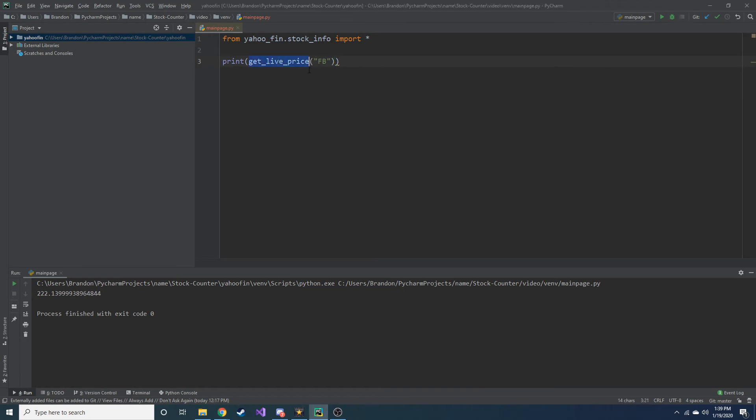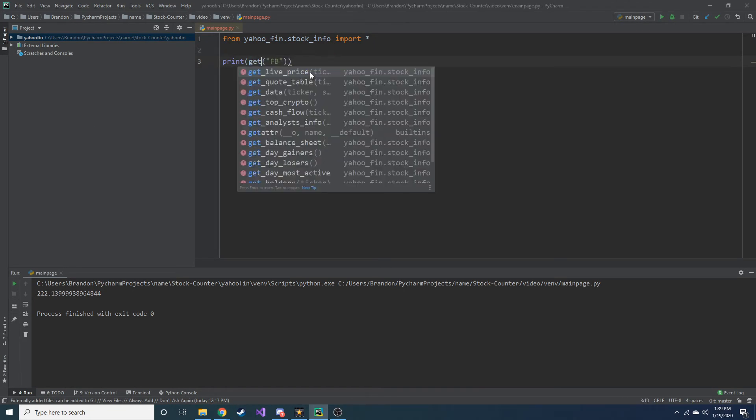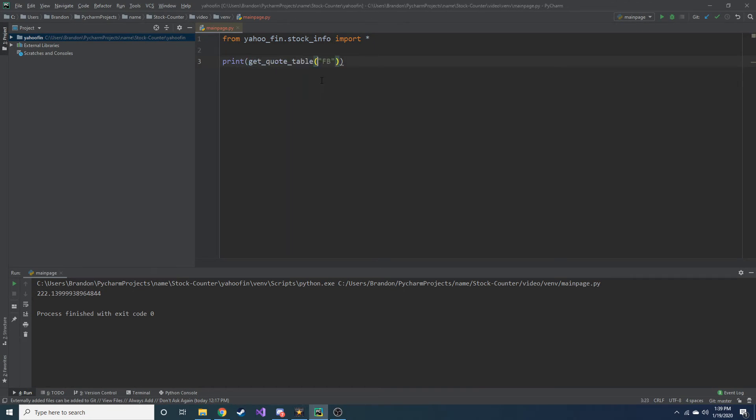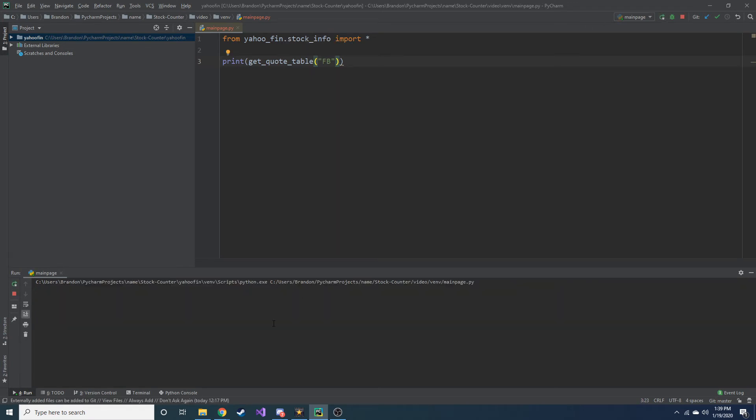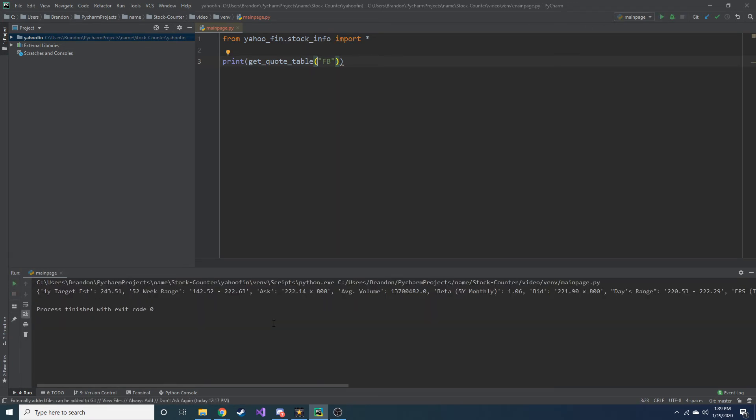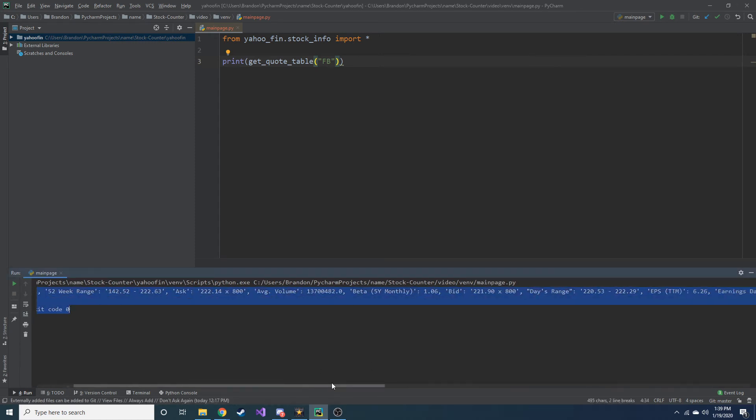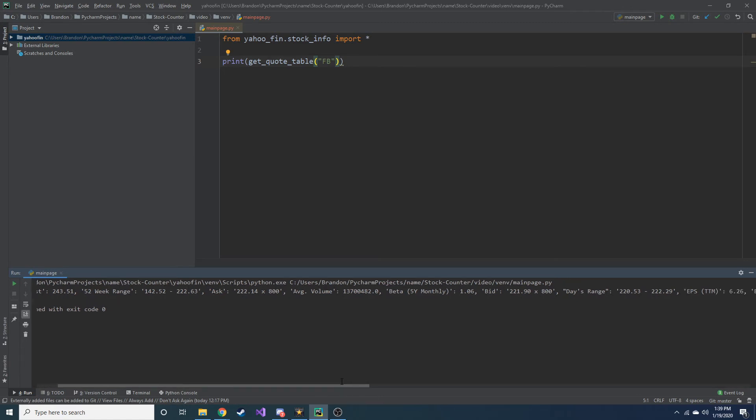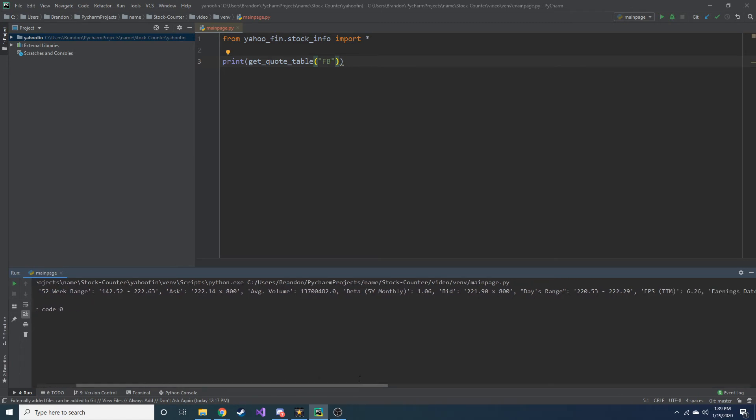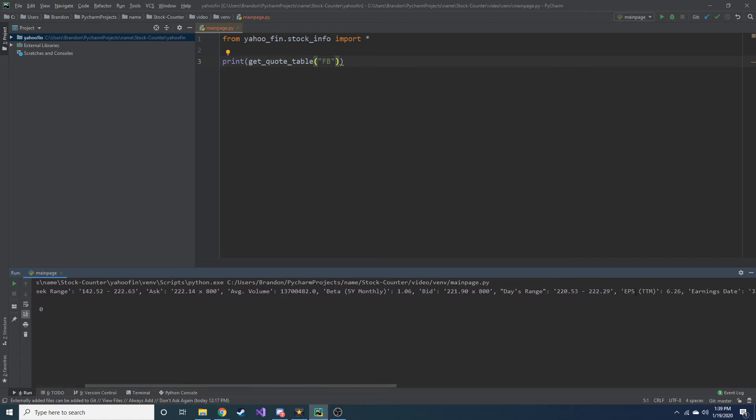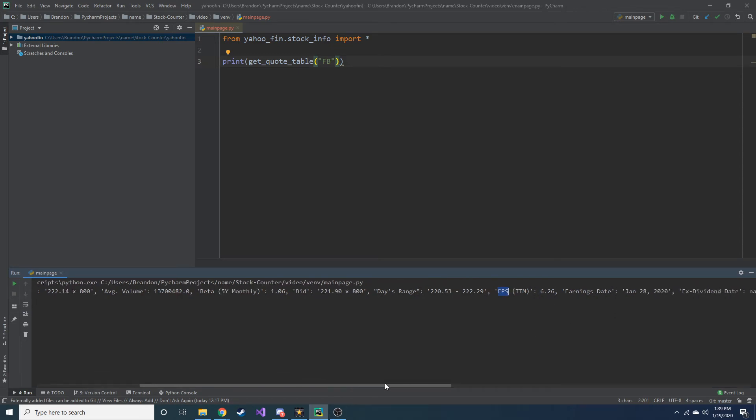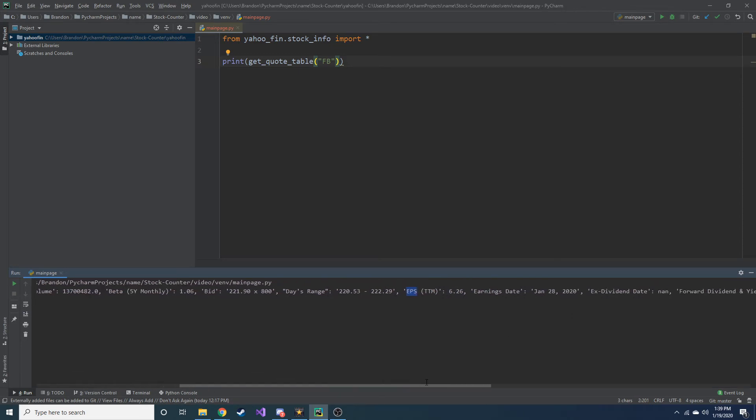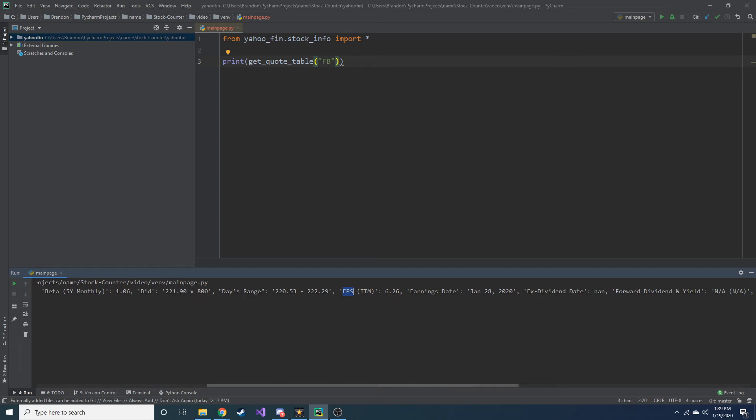Another thing you can do is get_quote_table. We'll see what this shows us. Let's go ahead and run that. And this just brings a JSON of all of the different data of this particular company. One thing in particular I like to look at is dividend, or you can also look at earnings per share. That's pretty neat. But dividend is something. But Facebook does not pay a dividend, so it's going to say NA.